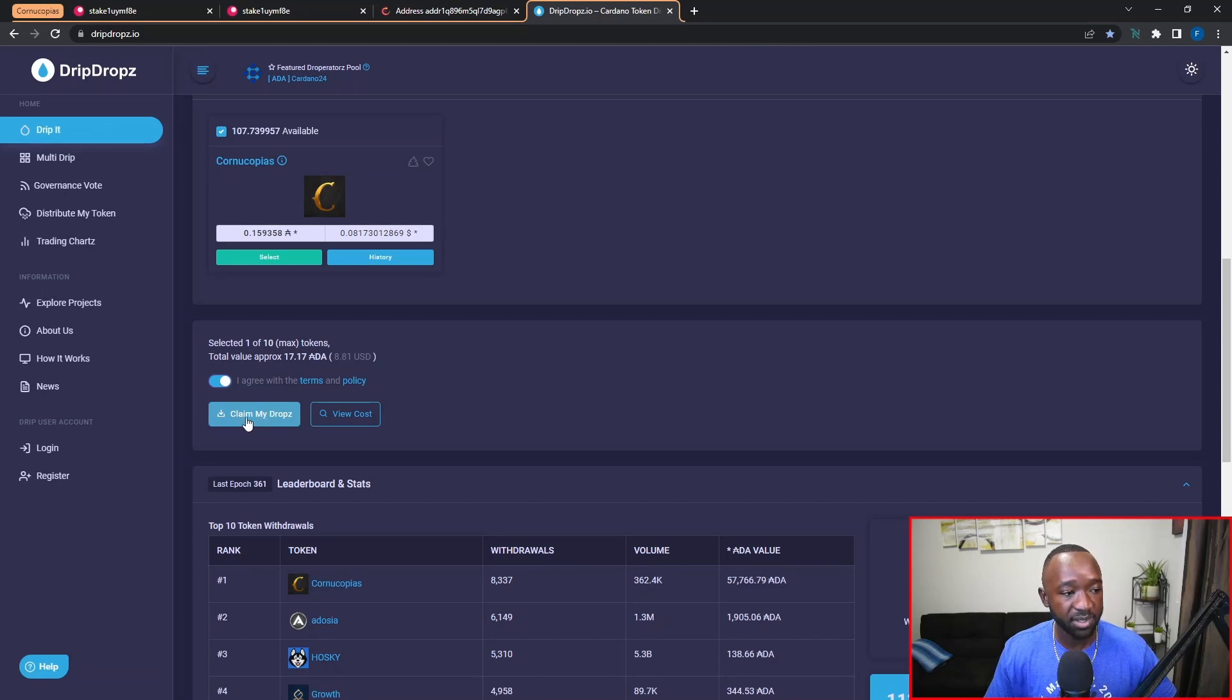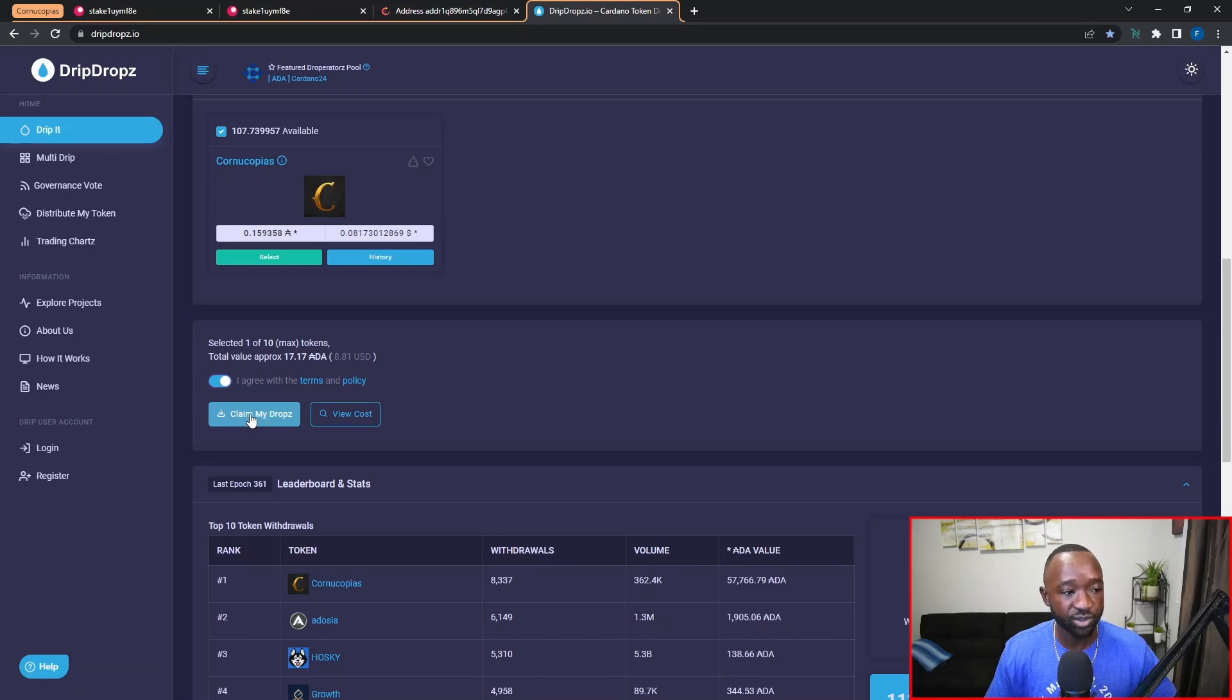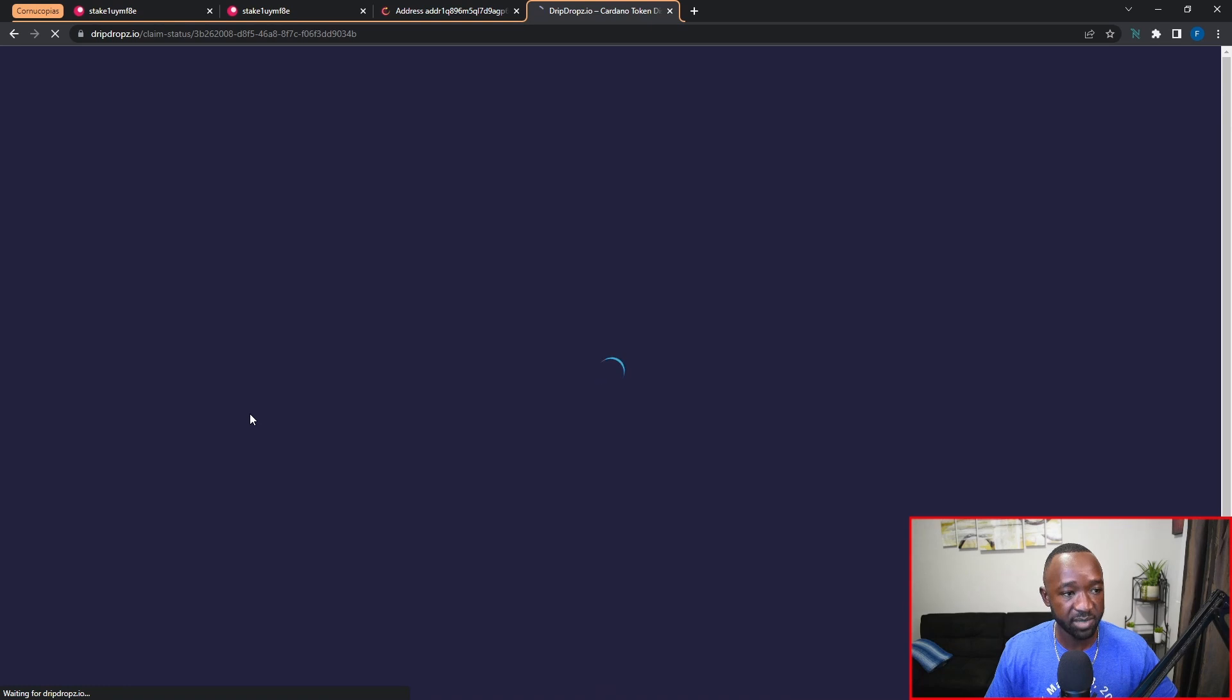And now I'm presented with two different options to pay and actually claim my tokens.